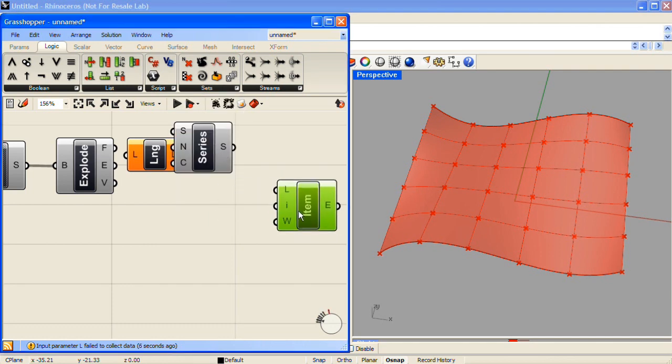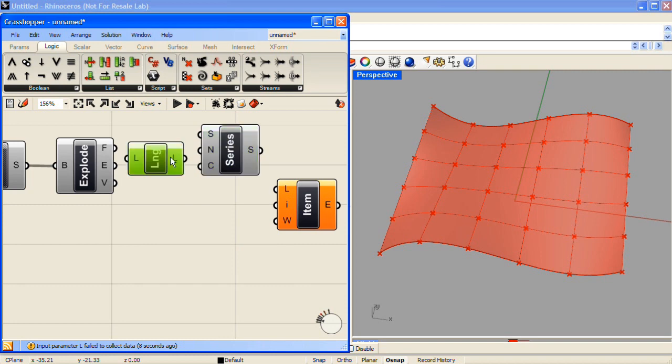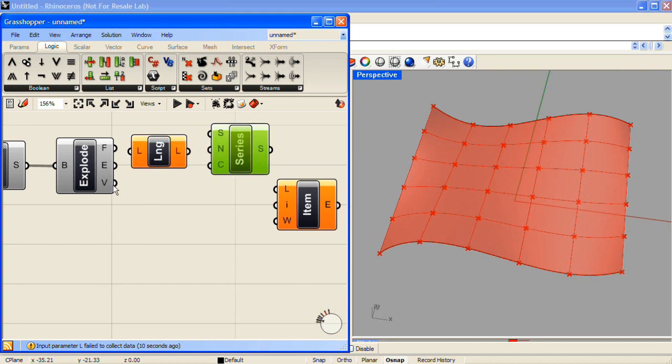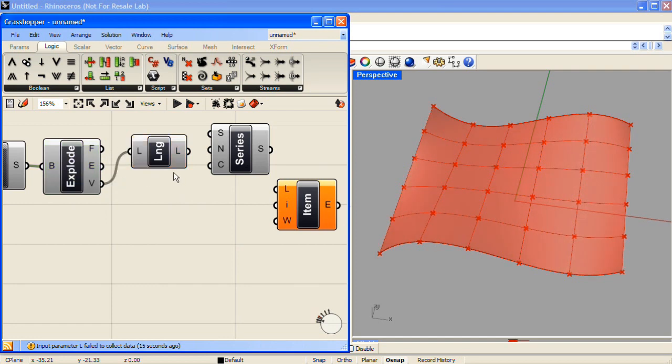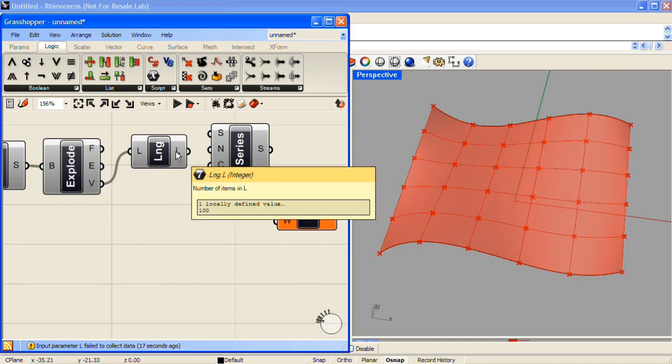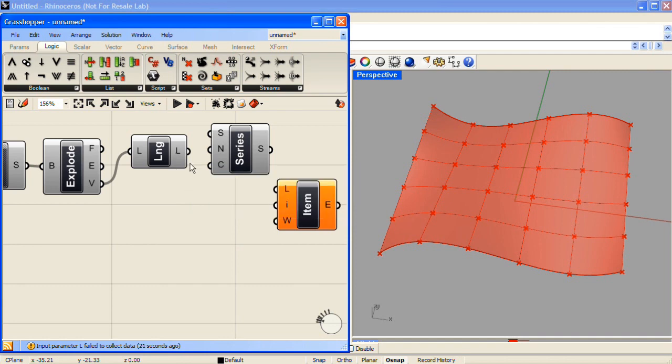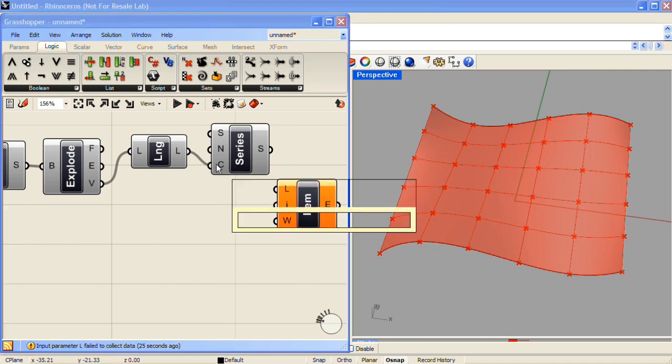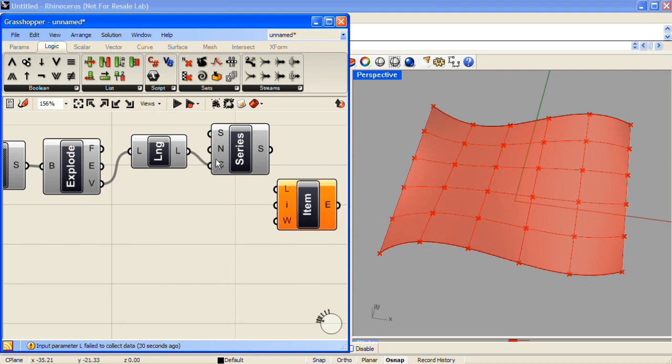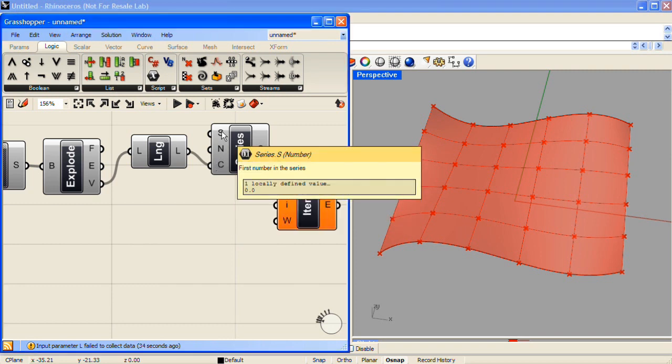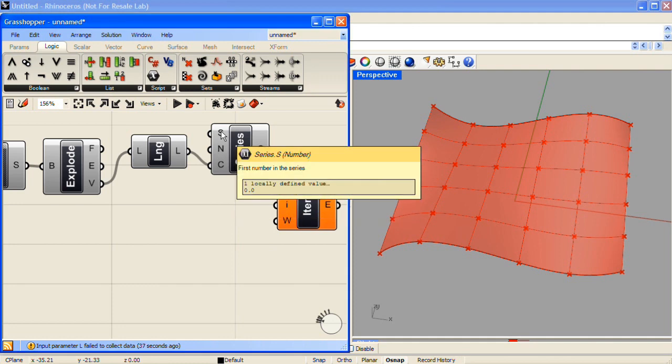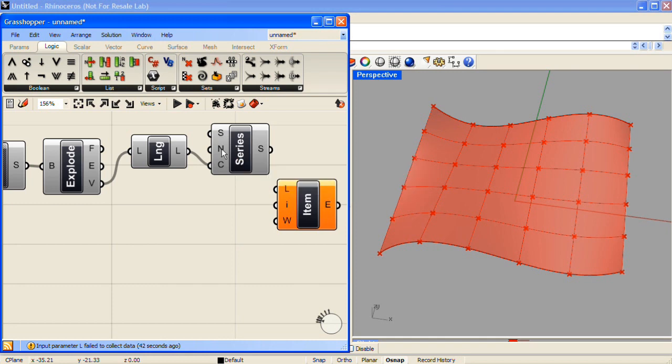The first step is to take the vertices and drag them into the List Length component. This will strip all the location information from it, and we'll just be dealing with this number of 100 vertices. We'll then take that and bring that into the Series component, because the Series component will allow us to iterate through this list of 100 values. Now the Series component is essentially made up of these two inputs. There will be a Starting Series, so the number that we start at in the list, in this case the default is 0, so we start at the beginning of the list of vertices, and then N, which is the Step Size through the list.